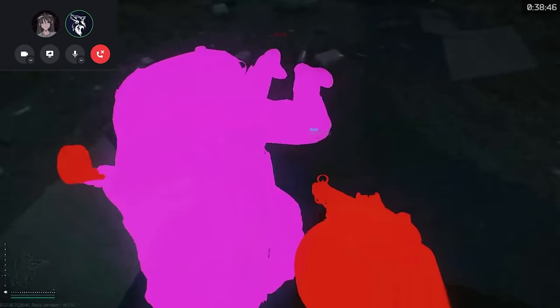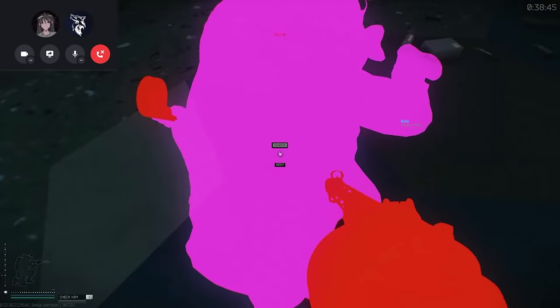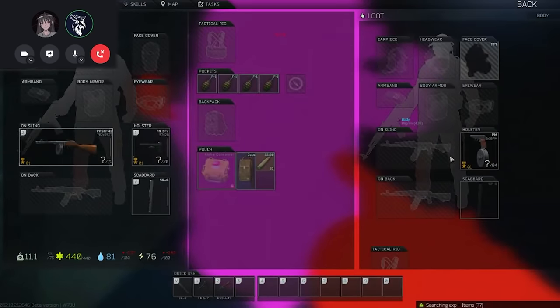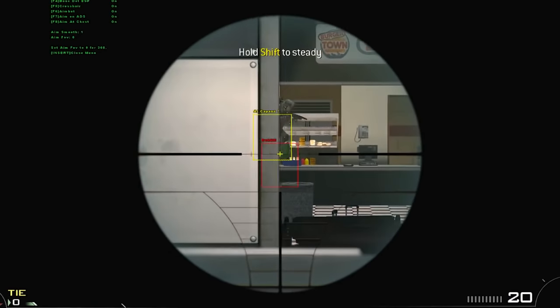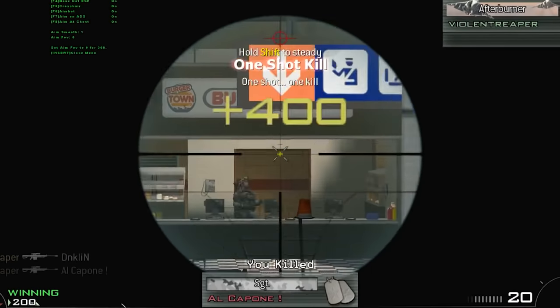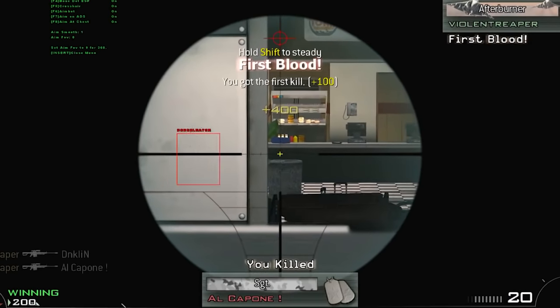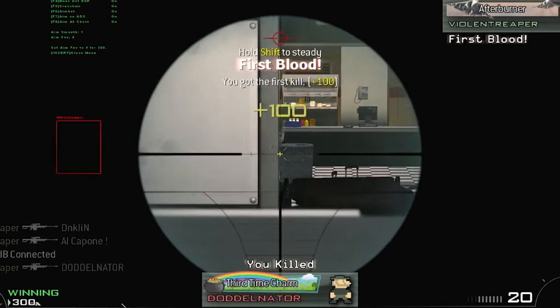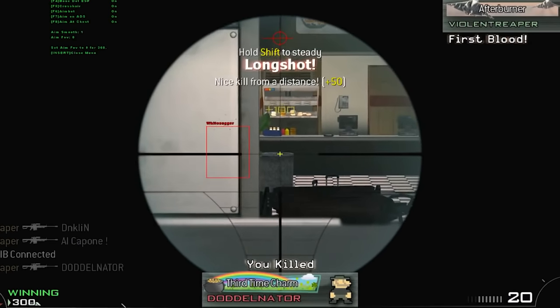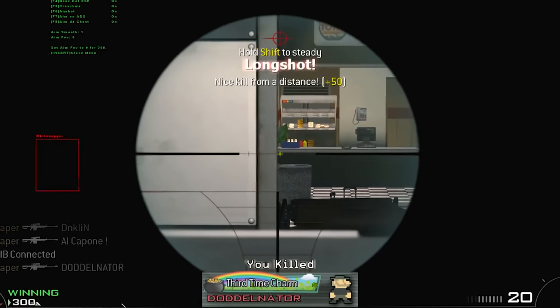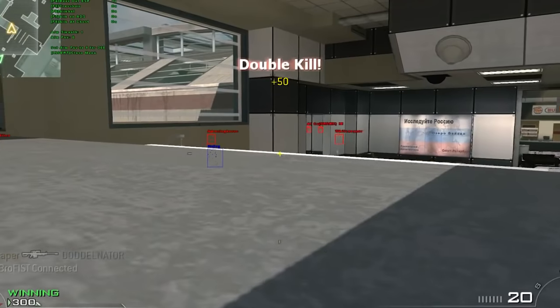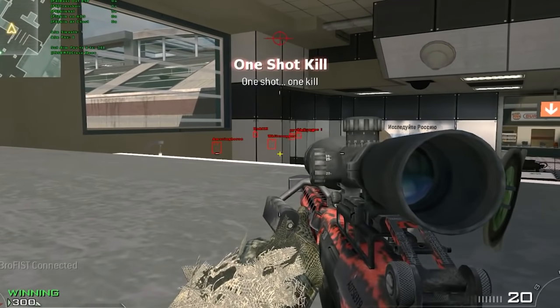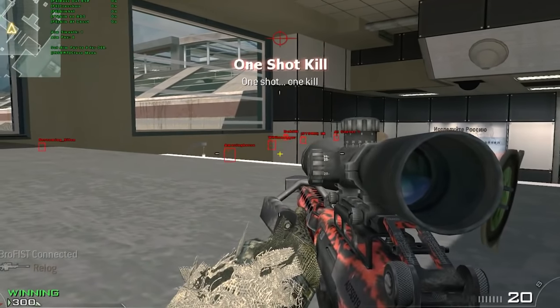So what was like the first online game that you use hacks in? Oh, probably Call of Duty Modern Warfare 2, back on the Xbox. Or COD 4 actually, because COD 4 went ham back then too.